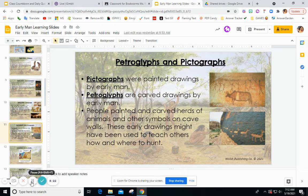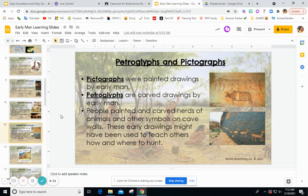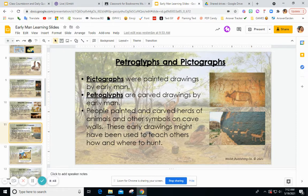Petroglyphs and pictographs: pictographs are painted drawings and petroglyphs are carved drawings. People painted and carved herds of animals and other symbols on cave walls. These early drawings might have been used to teach others how to hunt, where to hunt, or simply to represent their daily lives.